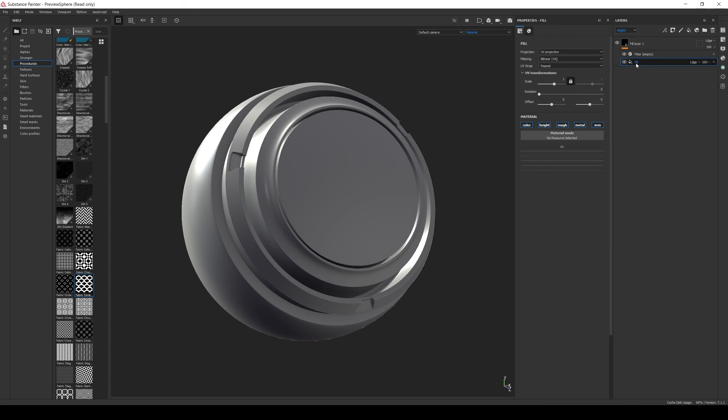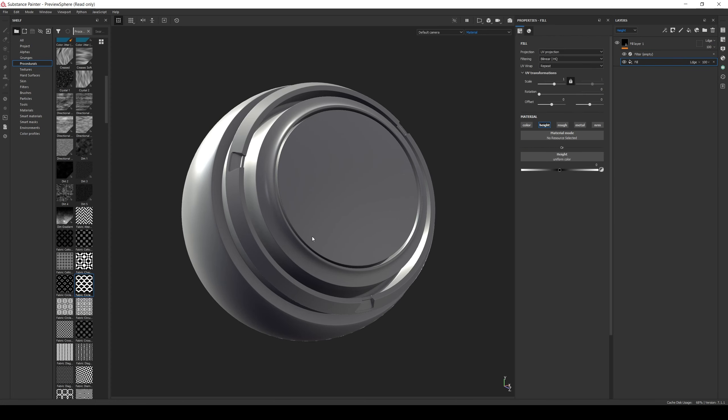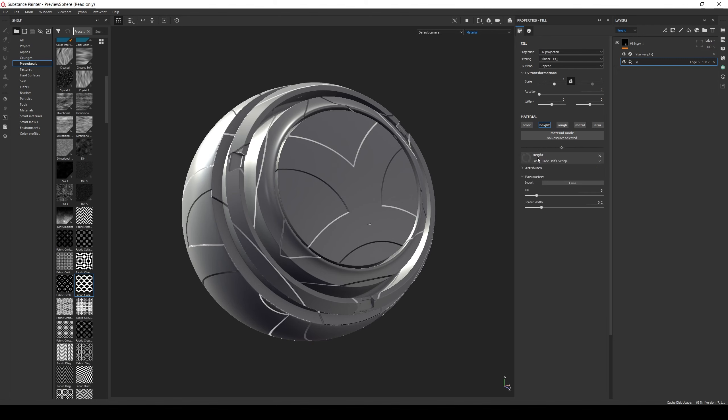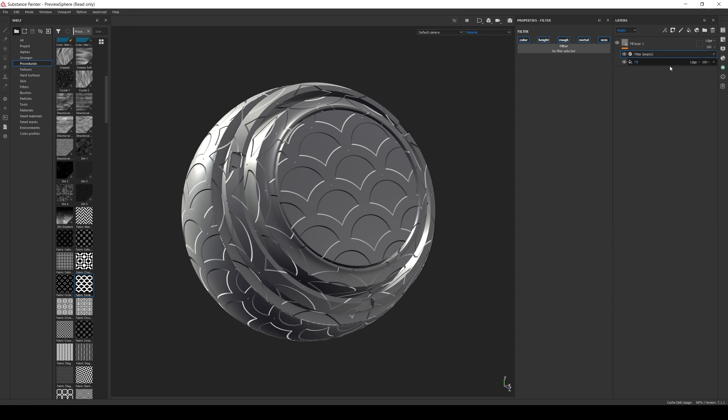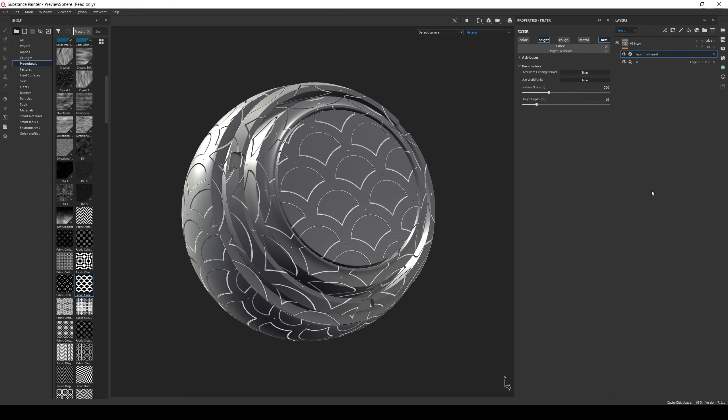In this second fill layer we enable only height channel and add the alpha. In the filter we select the height to normal and notice how when we select the height to normal filter, only the normal and the height channels remain enabled.